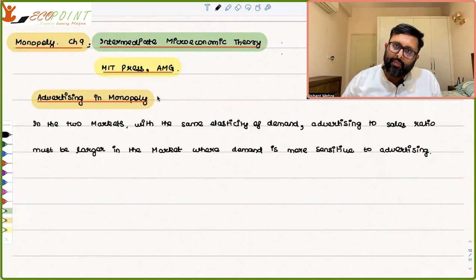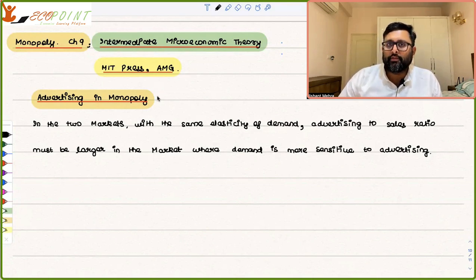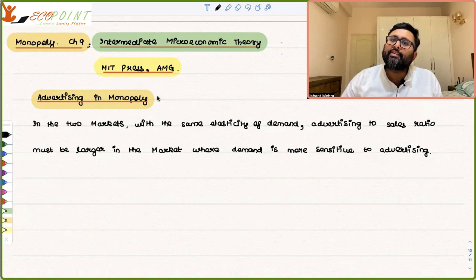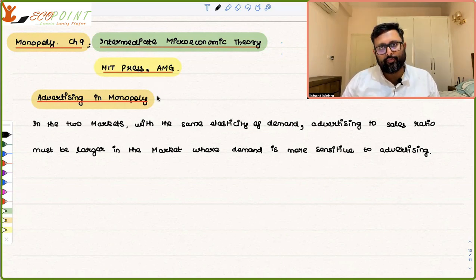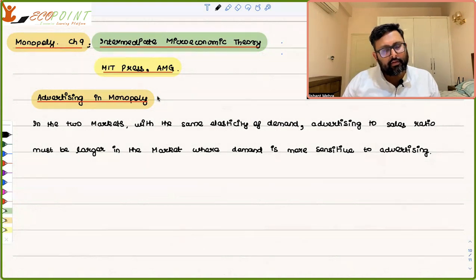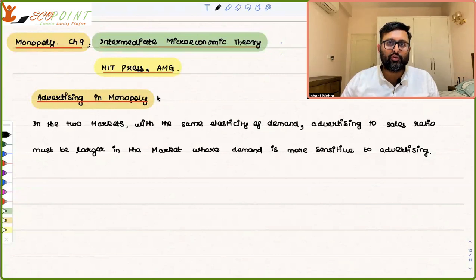The monopolist knows that with advertising, his demand is going to increase. But advertising is not free — it is going to come with a cost. So there is a trade-off: if he does advertising, it is going to increase demand, but there will be an increase in cost.